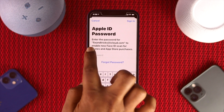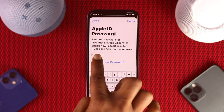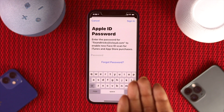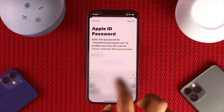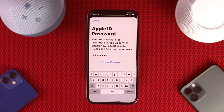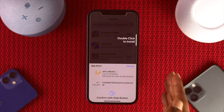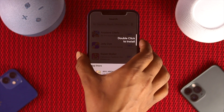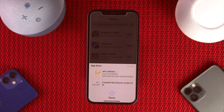As you can see, it says: to enable Face ID, scan for iTunes and App Store purchases. You need to use your Face ID to download any apps. Go ahead and enter your Apple ID password to enable Face ID, then tap 'Sign In.' From now on, just double-click your power button and use your Face ID to download the application. As you can see, it now says 'Done.'